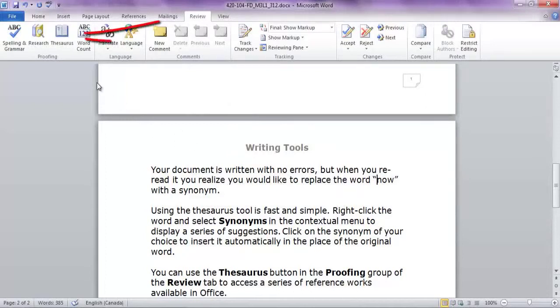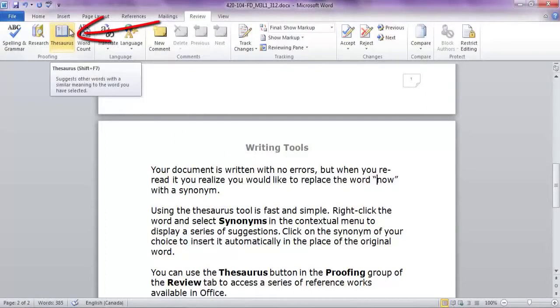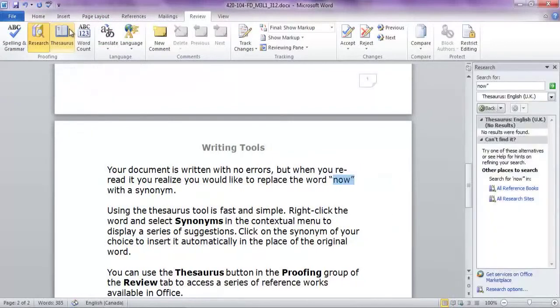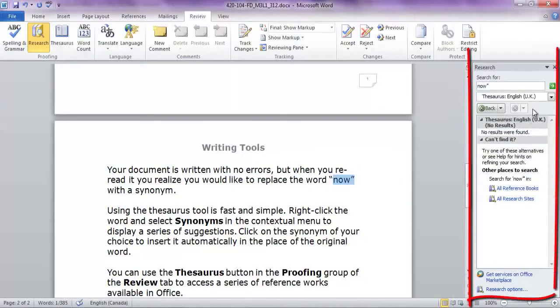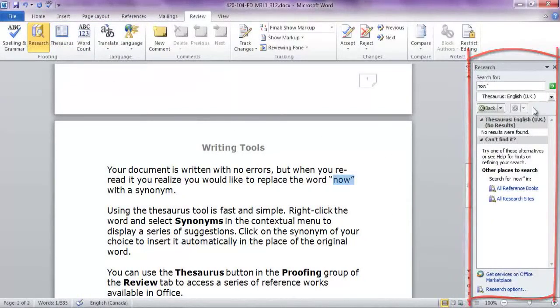You can use the Thesaurus button in the Proofing group of the Review tab to access a series of reference works available in Office.